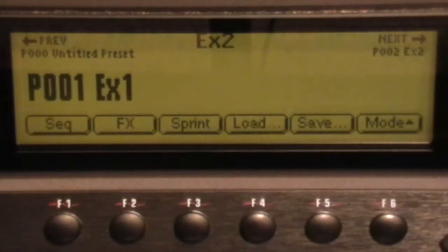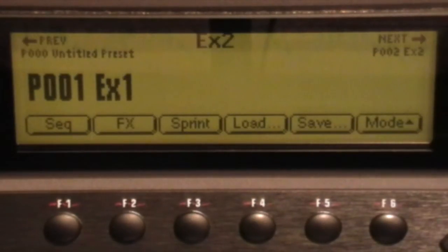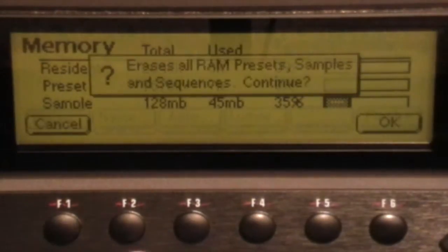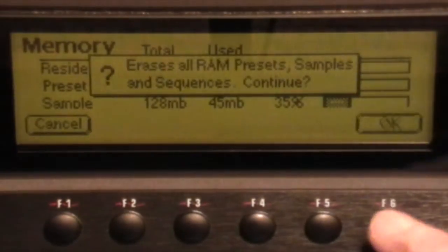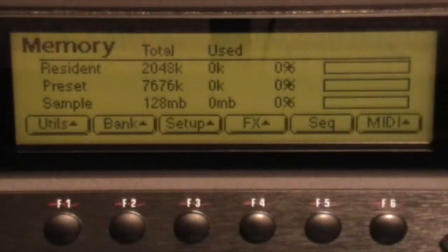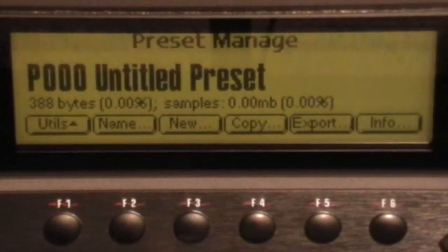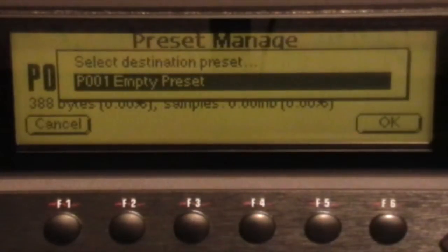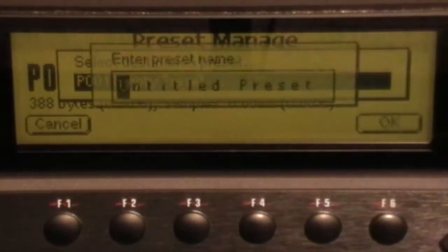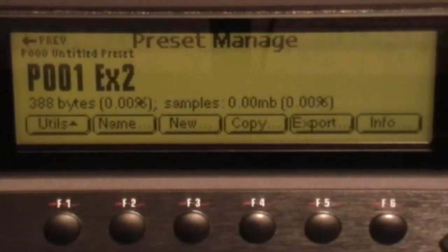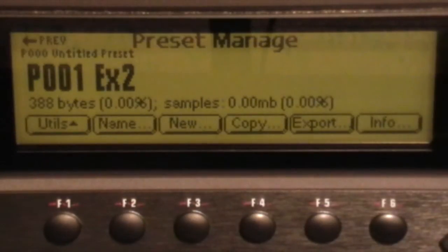Don't forget to start with a clean slate on the EMU. Press Master, Bank Erase, OK, and prepare the preset. Press Preset, Manage, New, press OK.